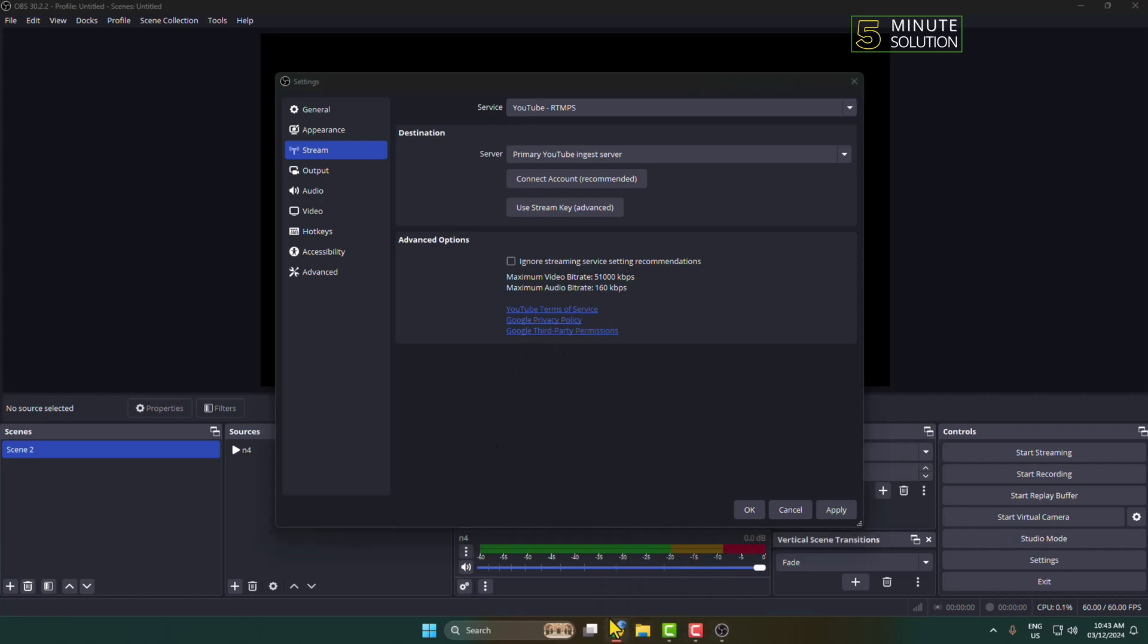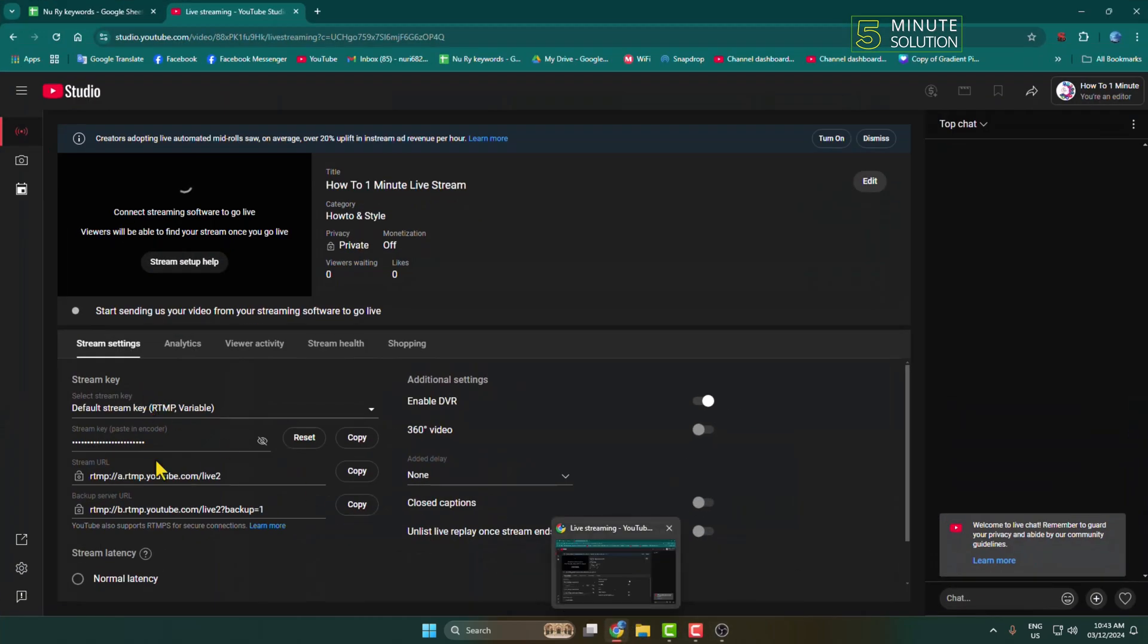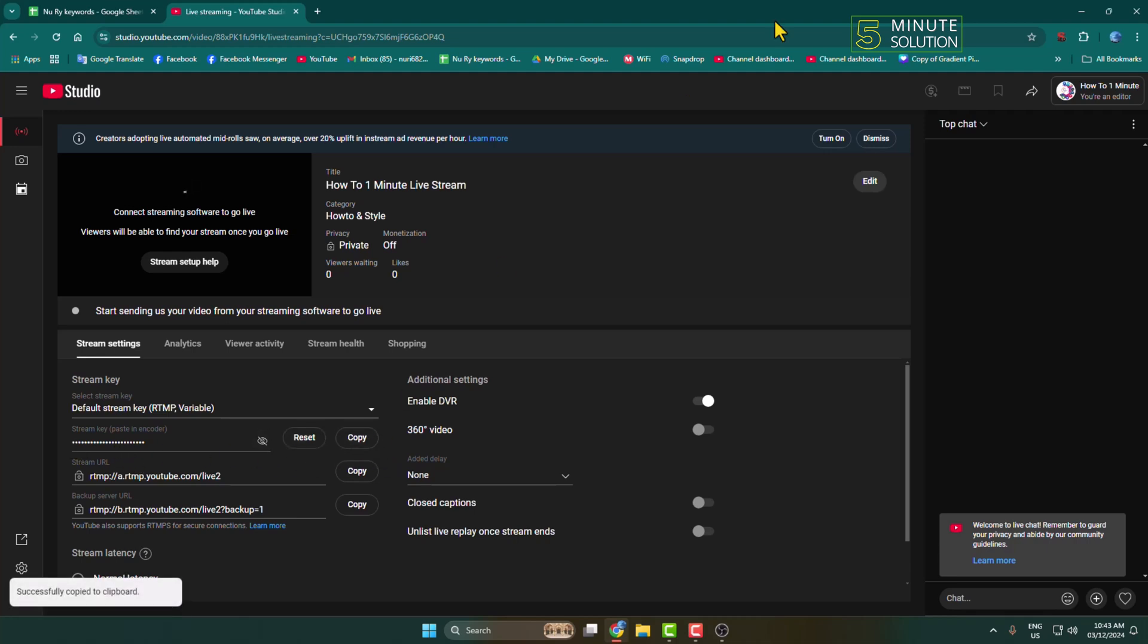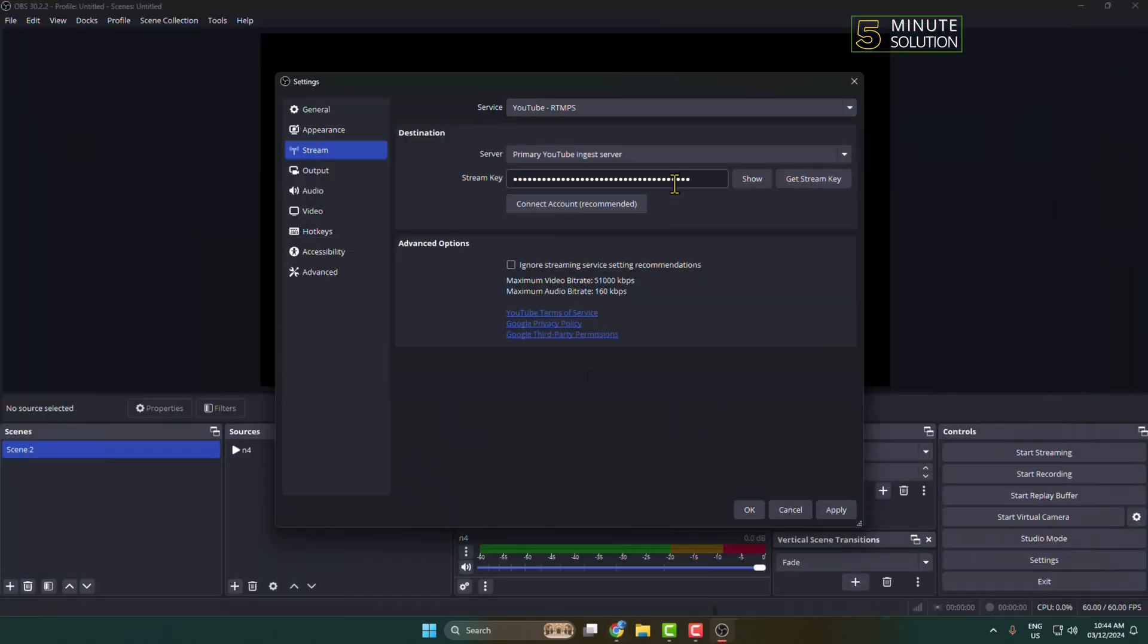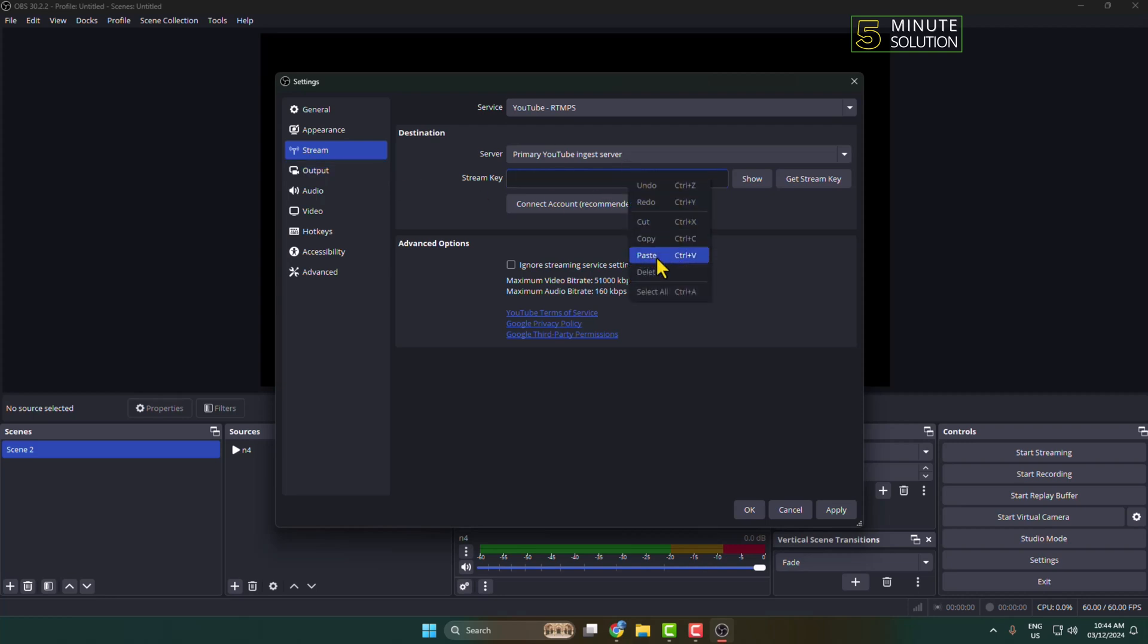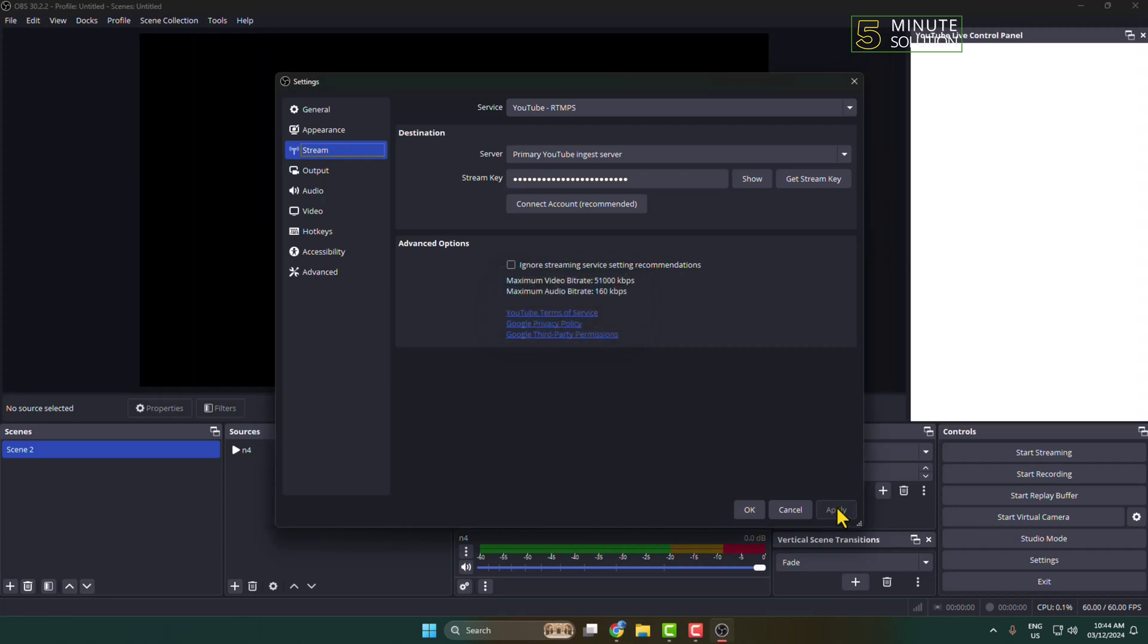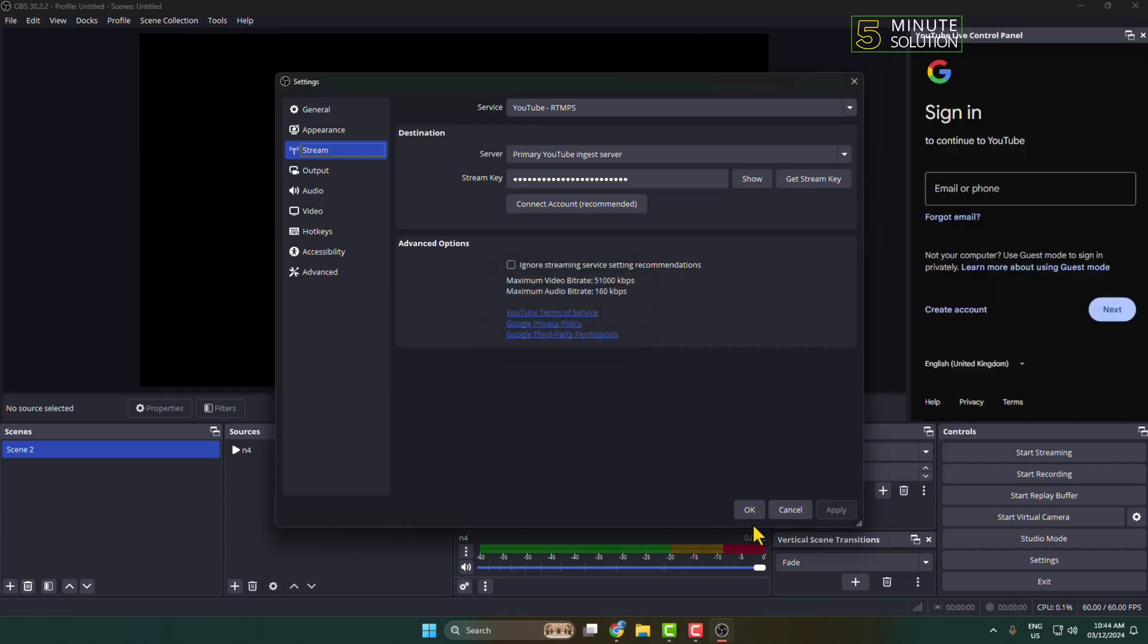Here you'll find your YouTube live stream key. Just copy the stream key. Go back to OBS Studio, click on your stream key field, and in this box paste your live stream key. Click on Apply and click on OK.